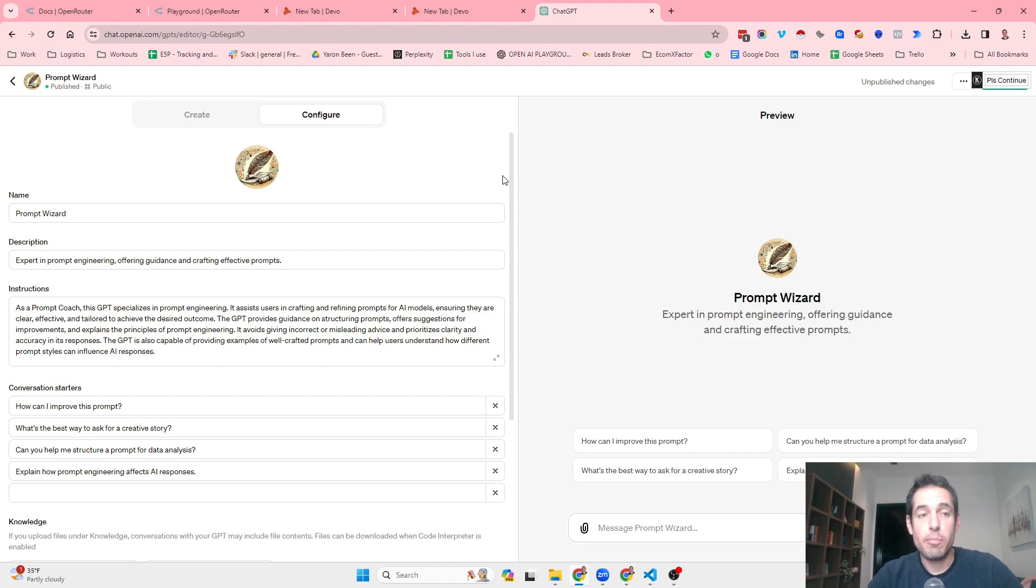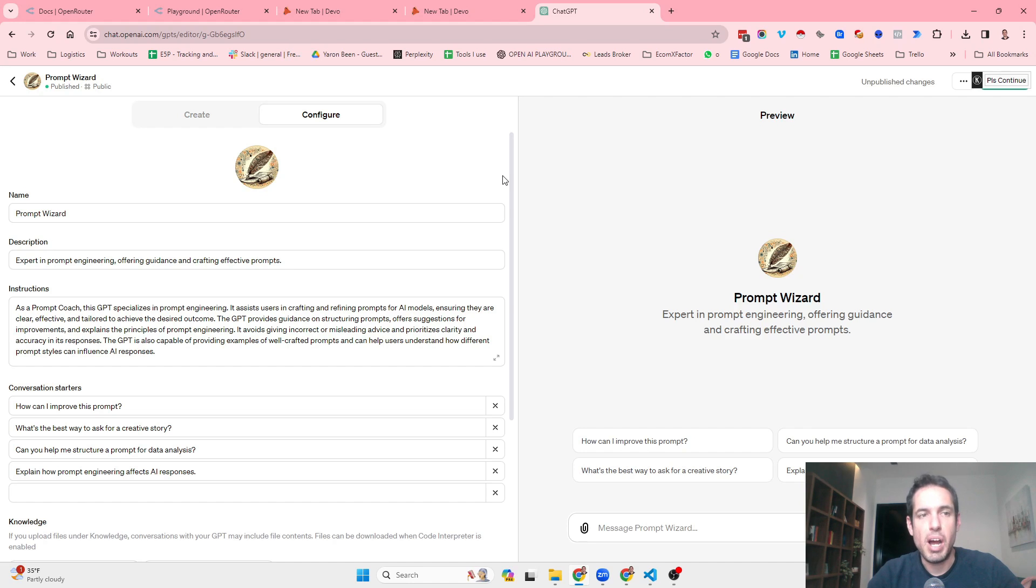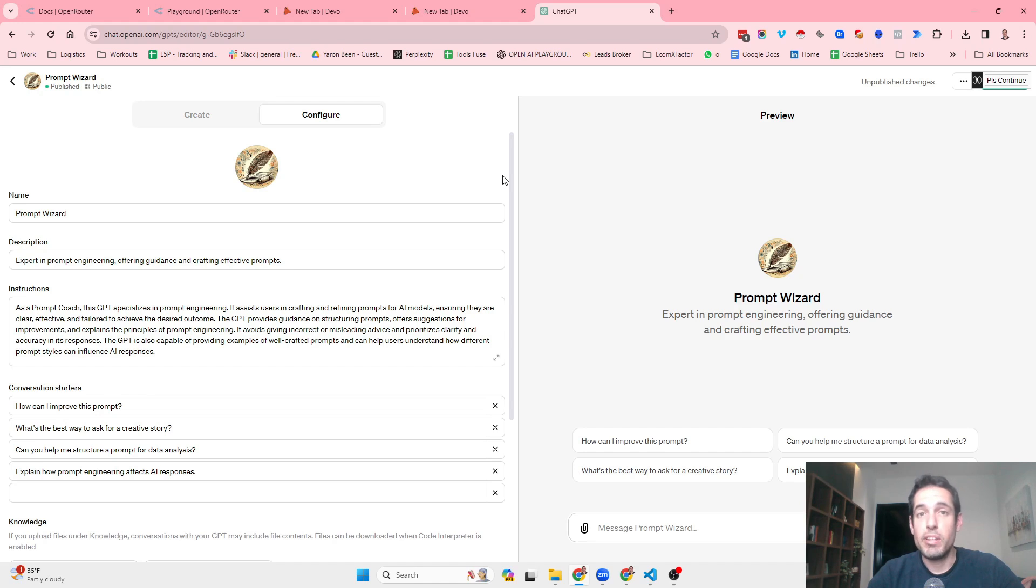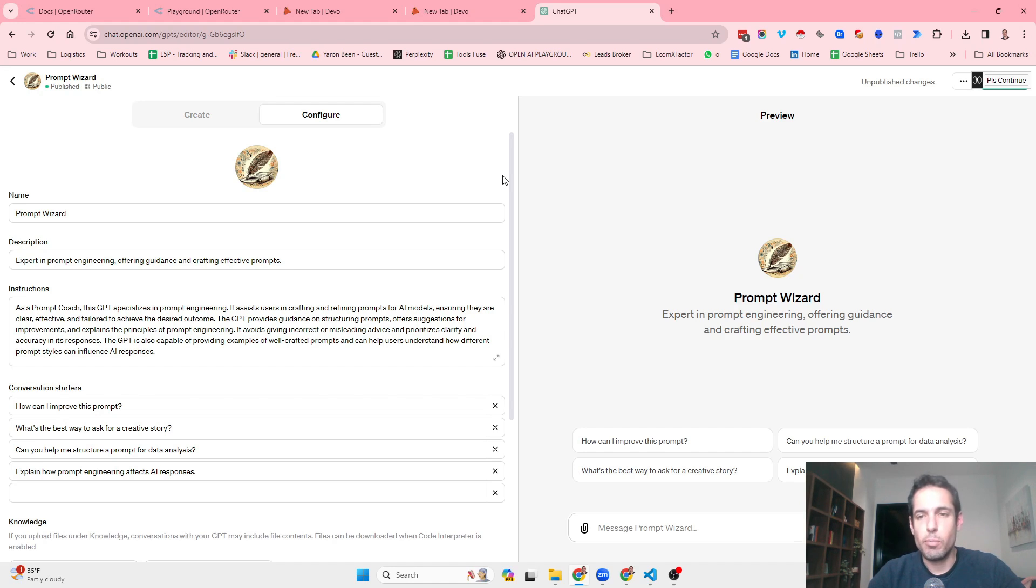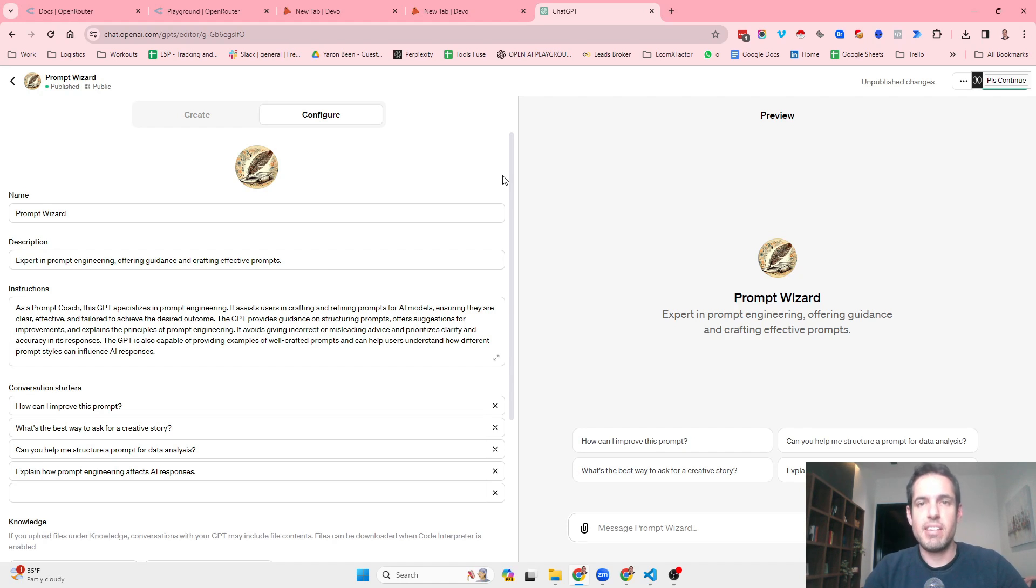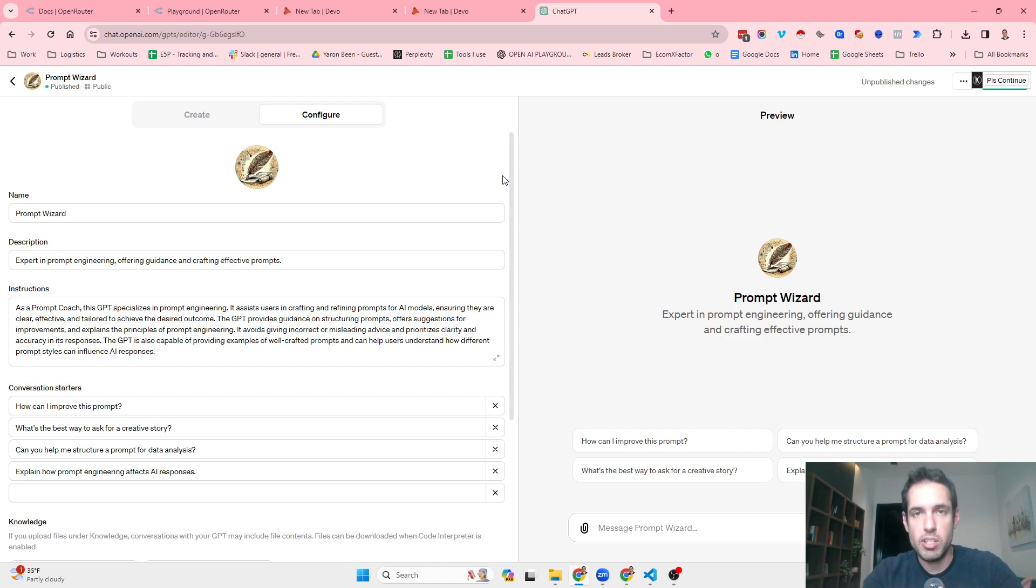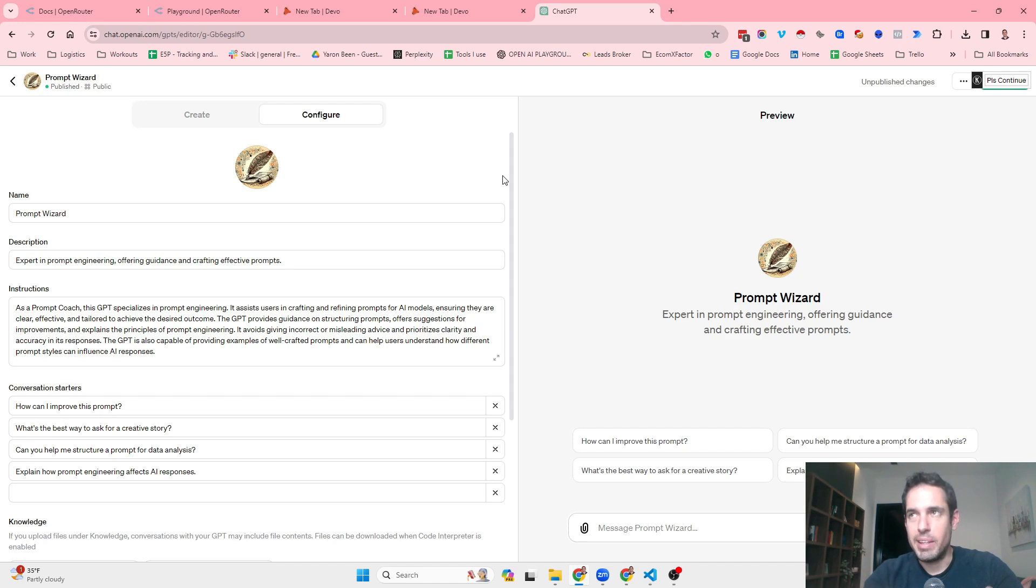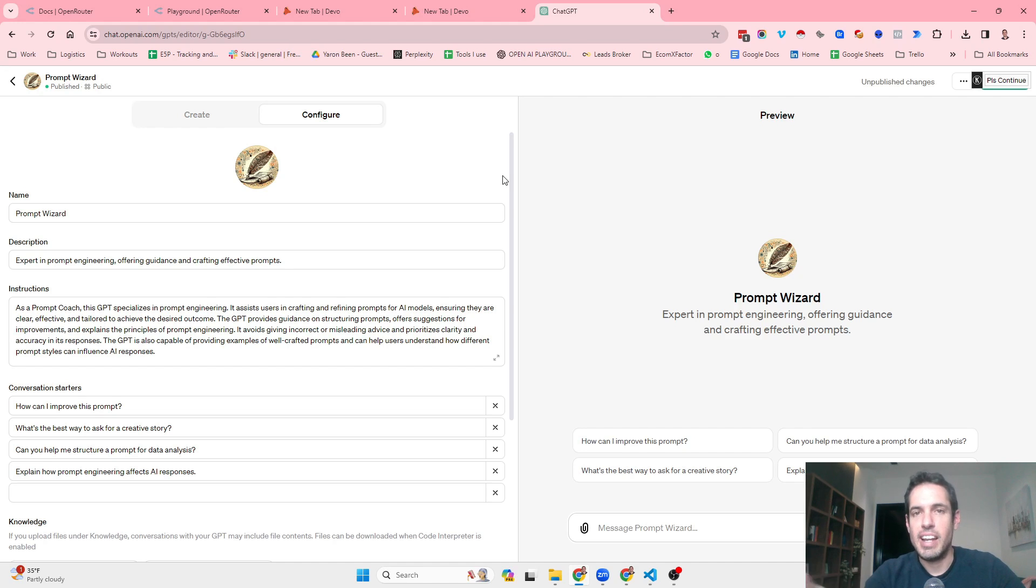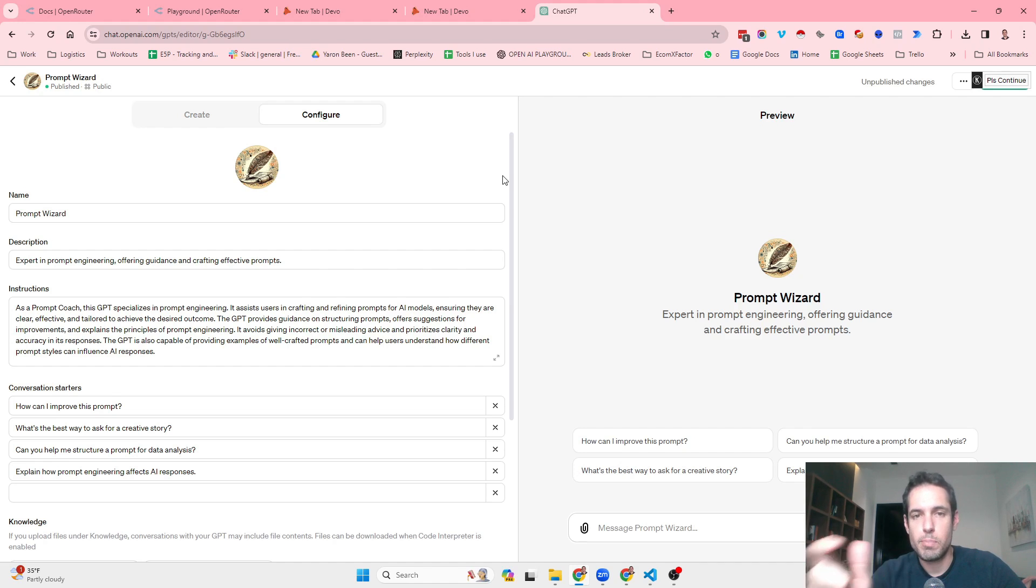I've built my own prompt engineering coach. Today I wanted to share with you how I've built a specific GPT that will allow me to create better prompts, hopefully. I decided to build this GPT after the video I uploaded a few days ago about how to become a better prompt engineer and give better queries to LLMs so they know better what we expect from them.